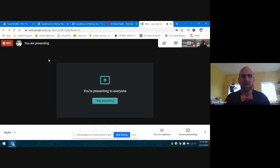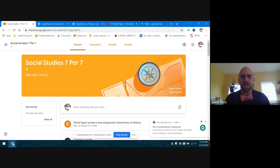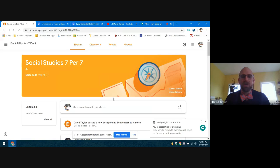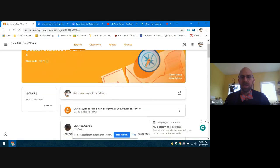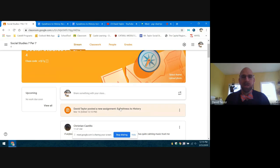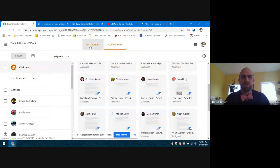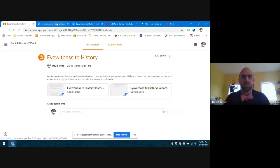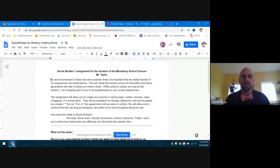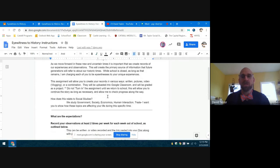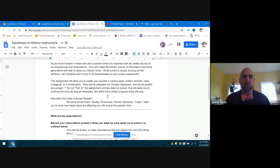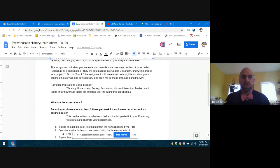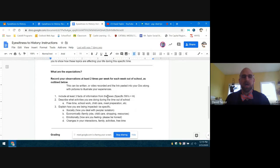So one thing that I want to remind everybody is that in your Google Classroom, you have an assignment. That assignment is here, the eyewitness to history. When you click on that, it's going to take you to those instructions. When you click on your instructions here, here's your instructions. This is what I'm expecting for you to do: that twice a week you go online and you tell me something about what's going on and how this is all affecting you.